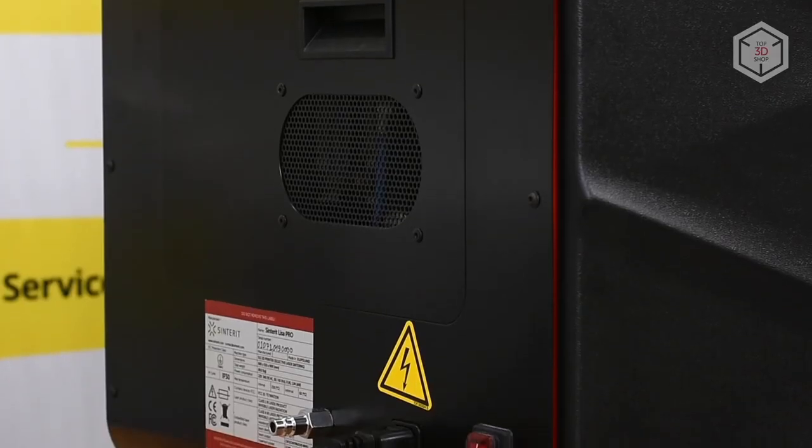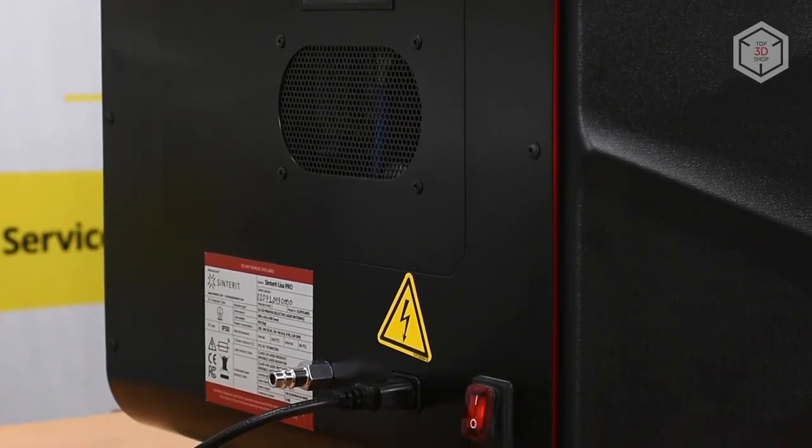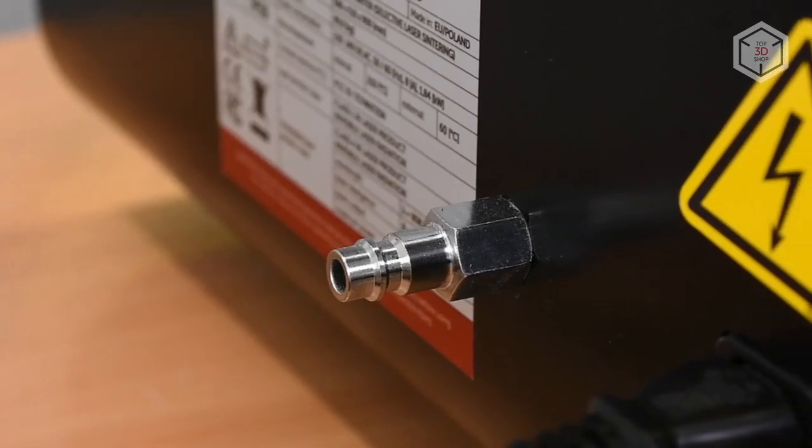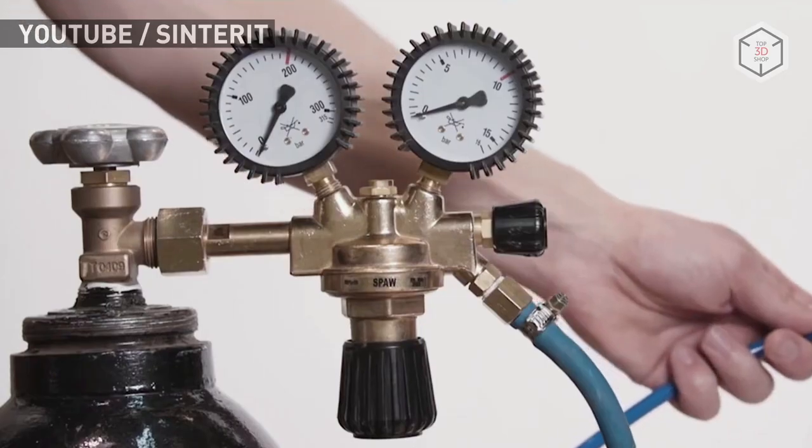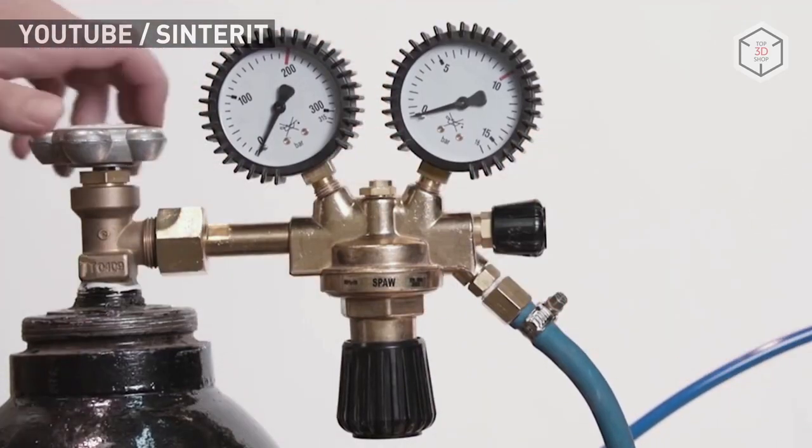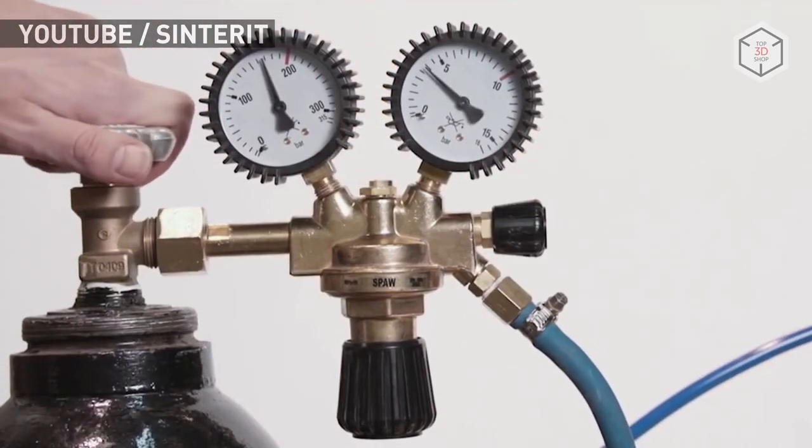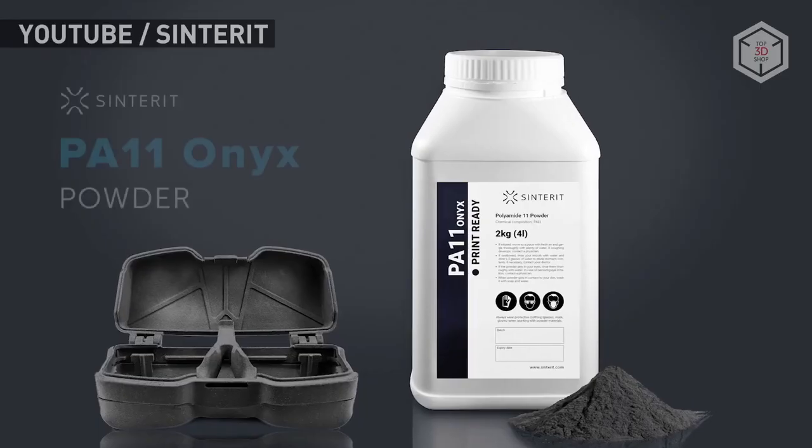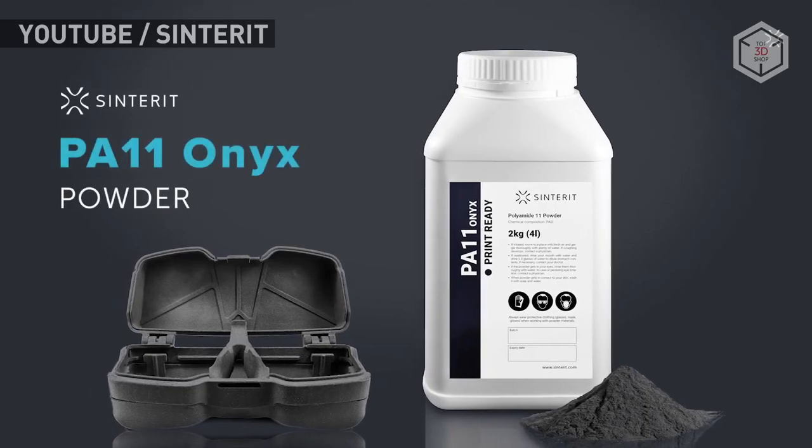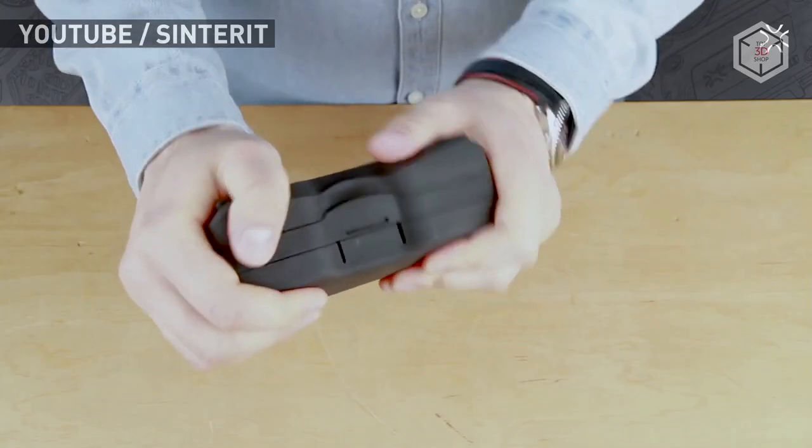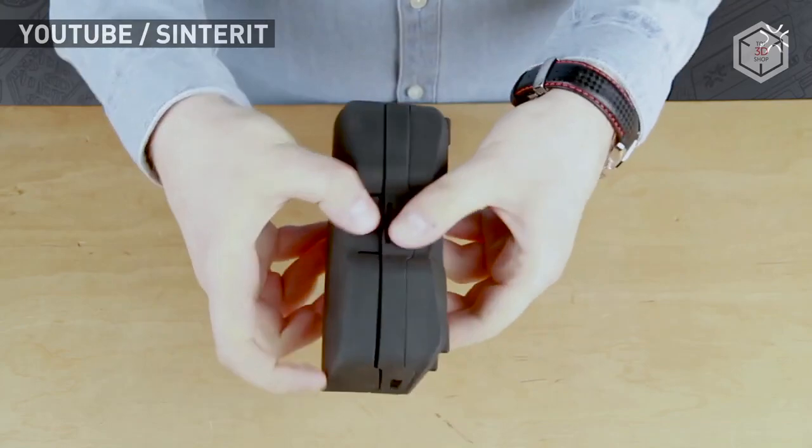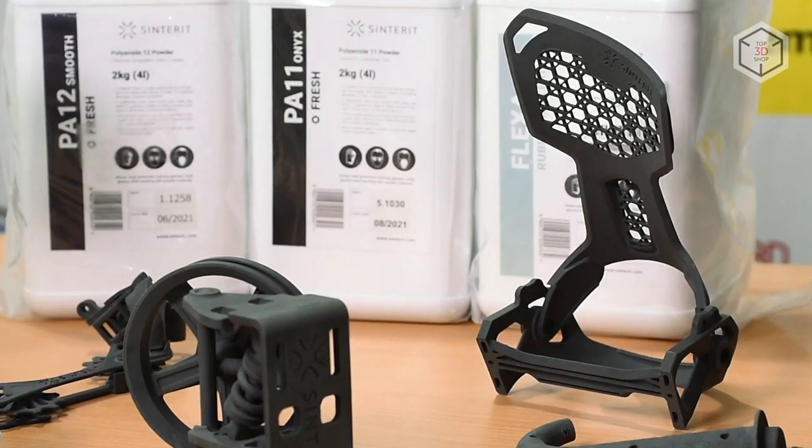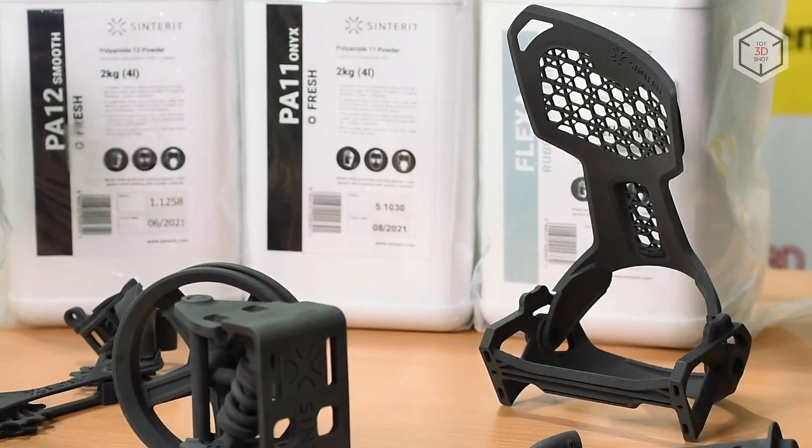The second difference is that Sinterit Lisa Pro features an integrated gas supply system for nitrogen or argon into the print chamber, in order to oust atmospheric air. An oxygen-free environment will allow you to use the newest powders on the market. For example, Onyx PA11 Polymide, which demonstrates better strength and stiffness characteristics than the standard PA12.